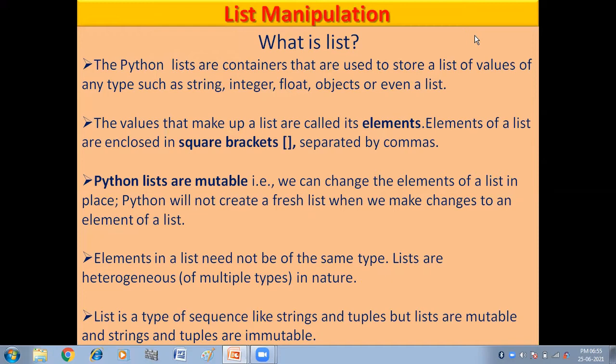You can store fruits inside a fruit list. So a Python list is a container which stores values of different data types. Python lists are mutable — mutable means that they can be changed.